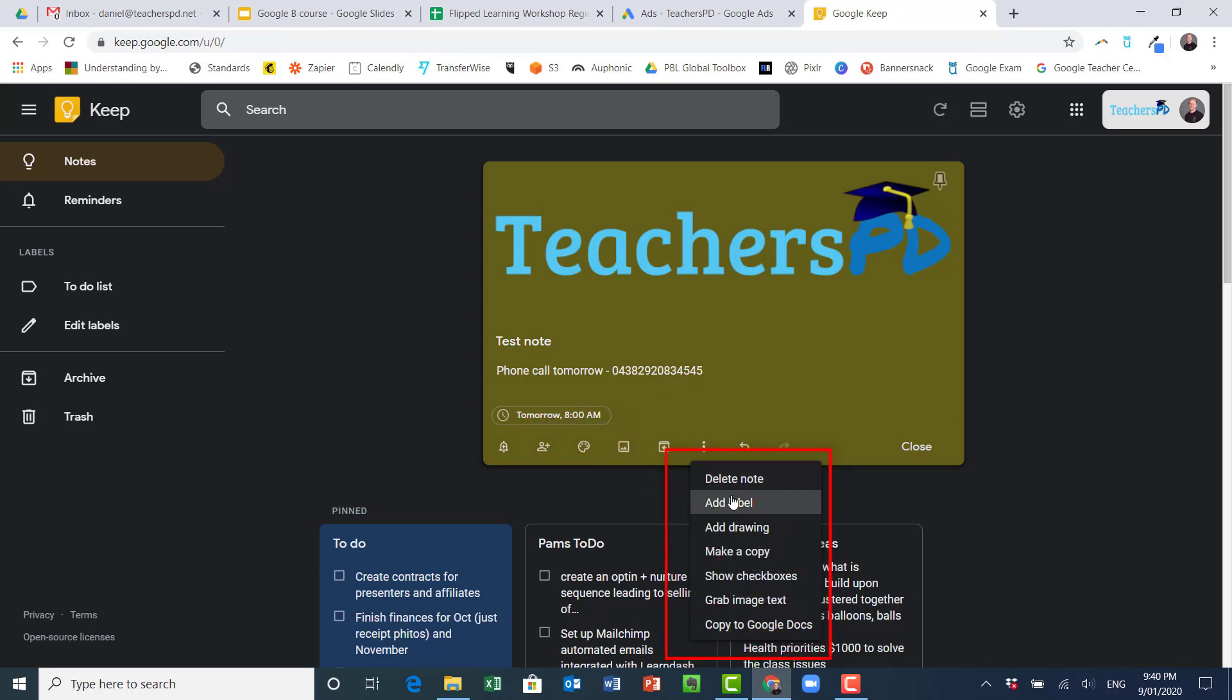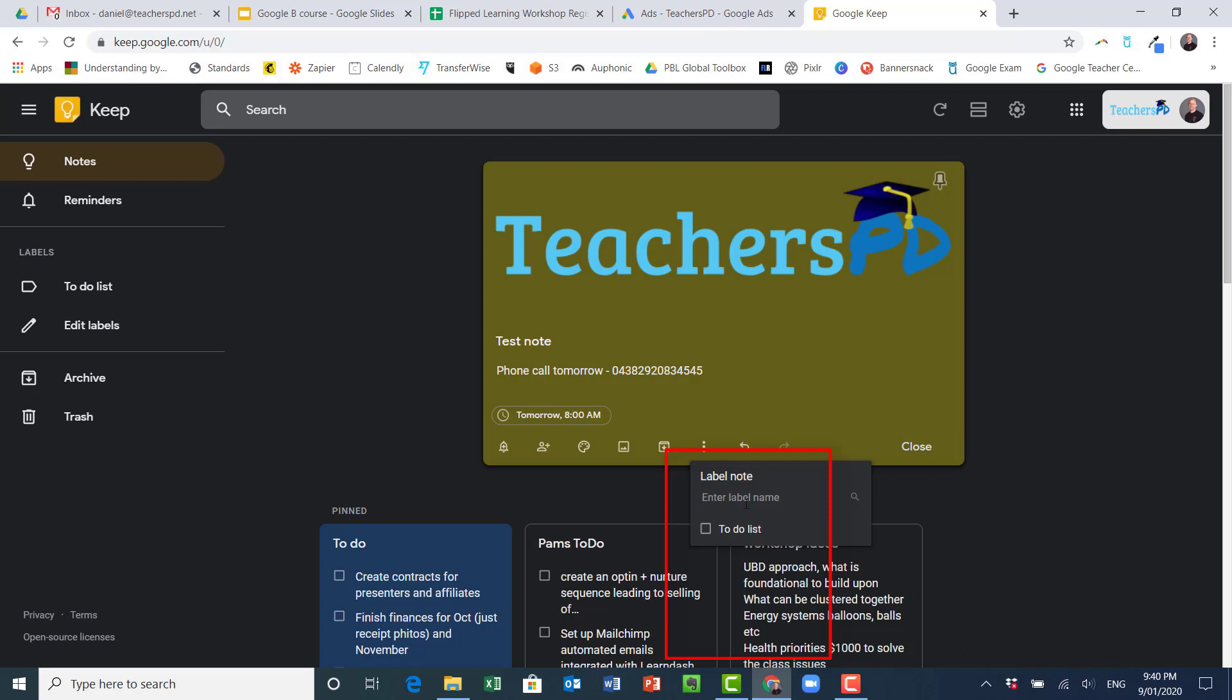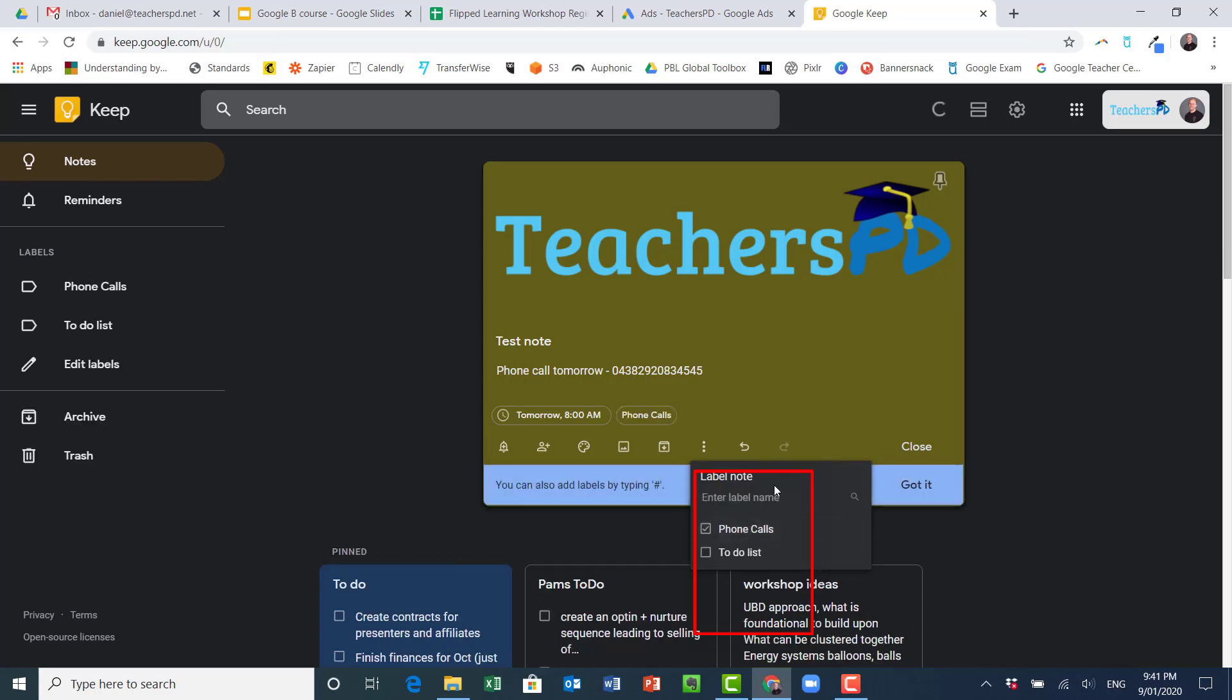I can do more, so here I can delete the note. I can add a label to it, so let's decide that I want this as my phone call label.